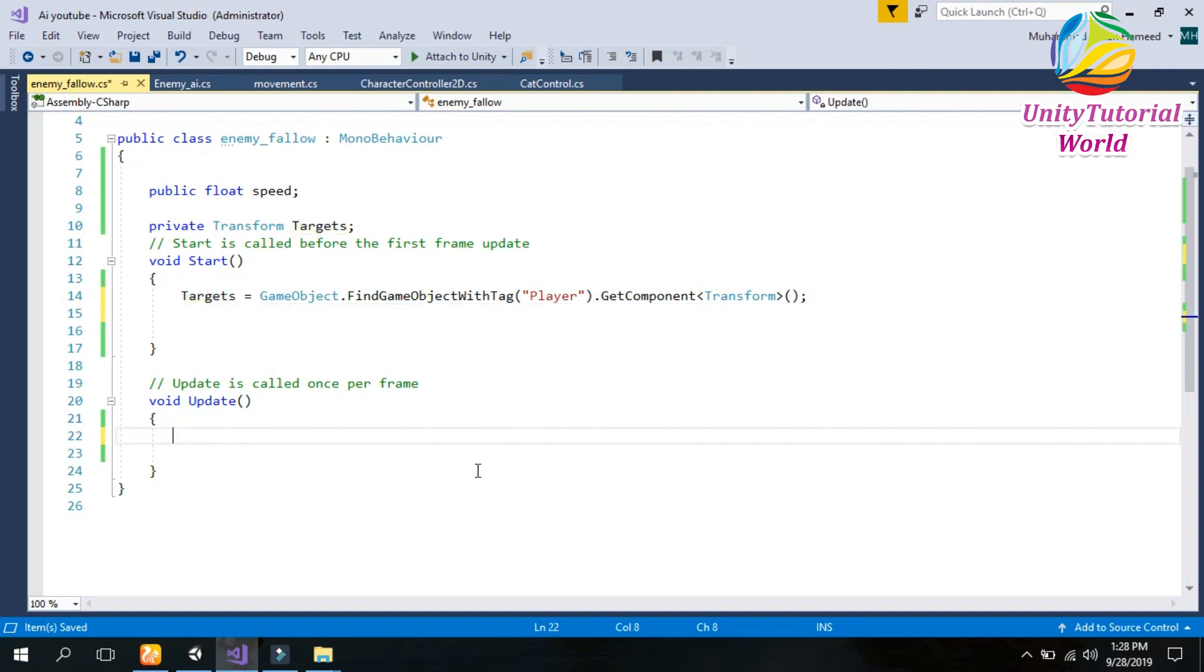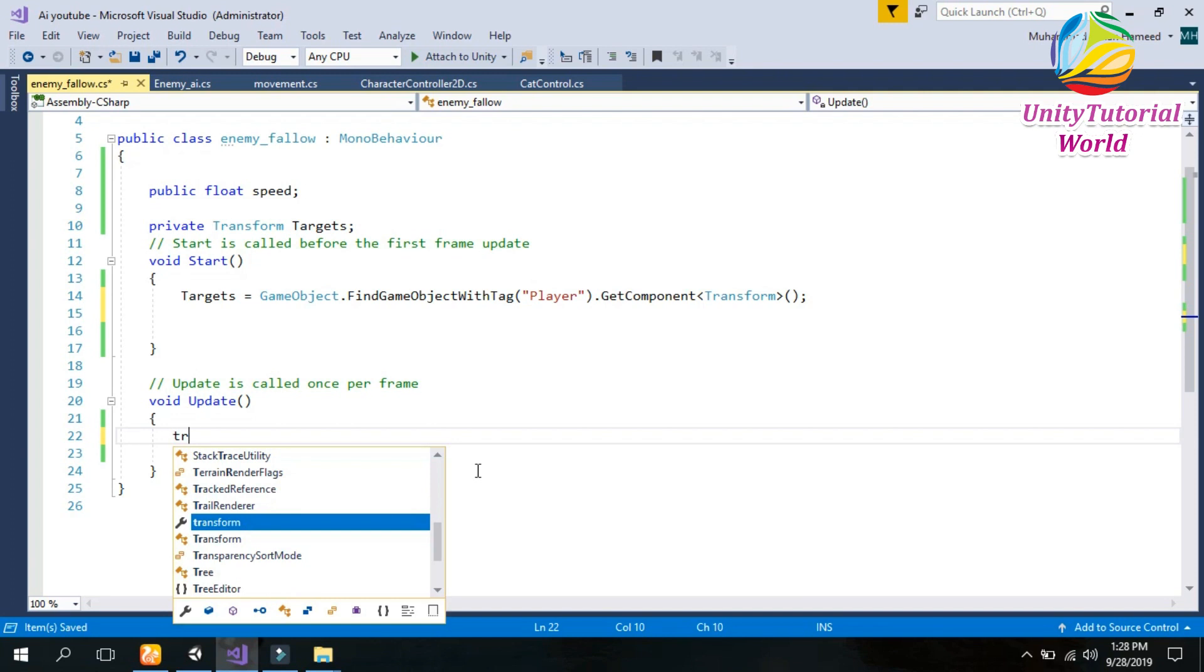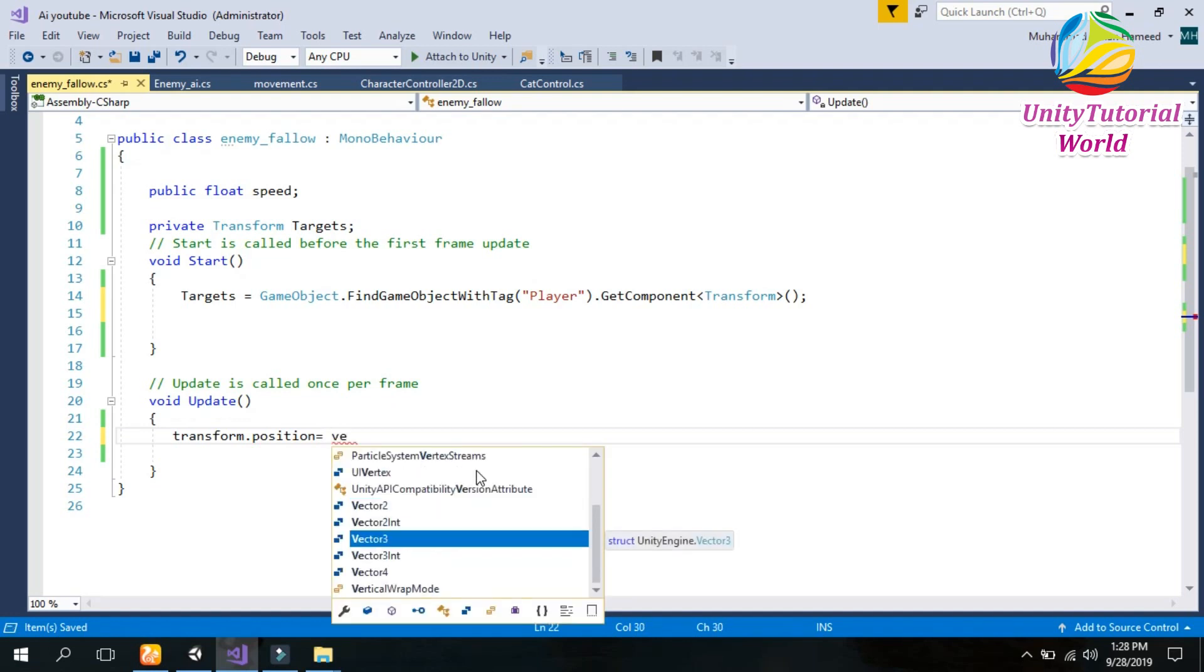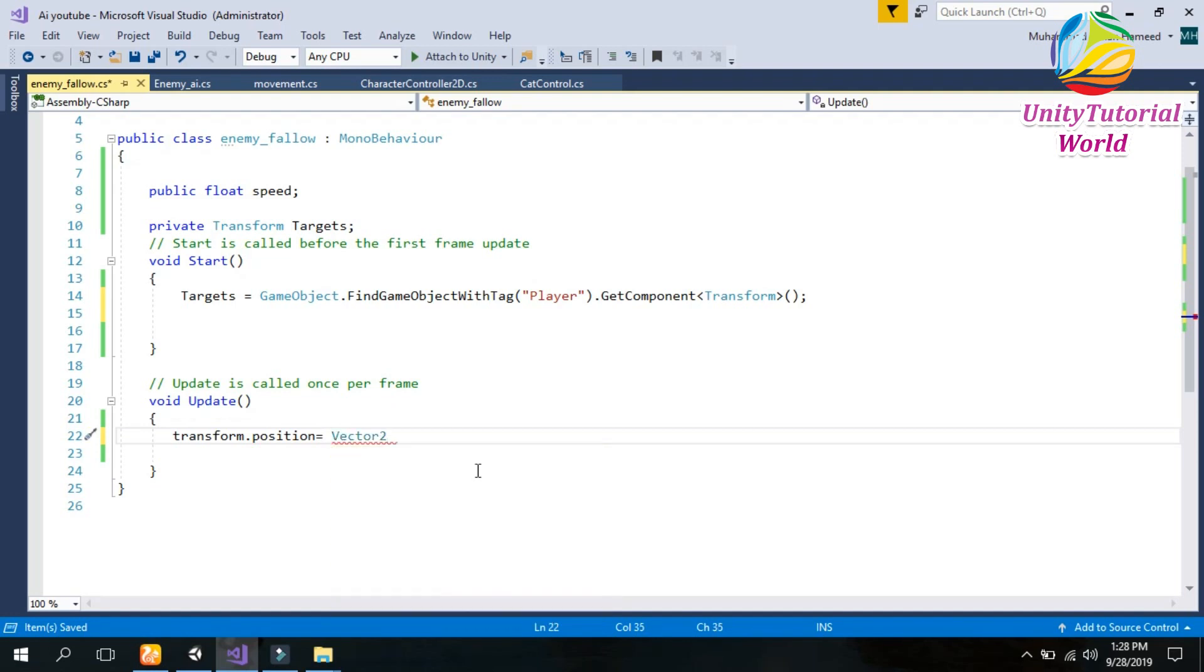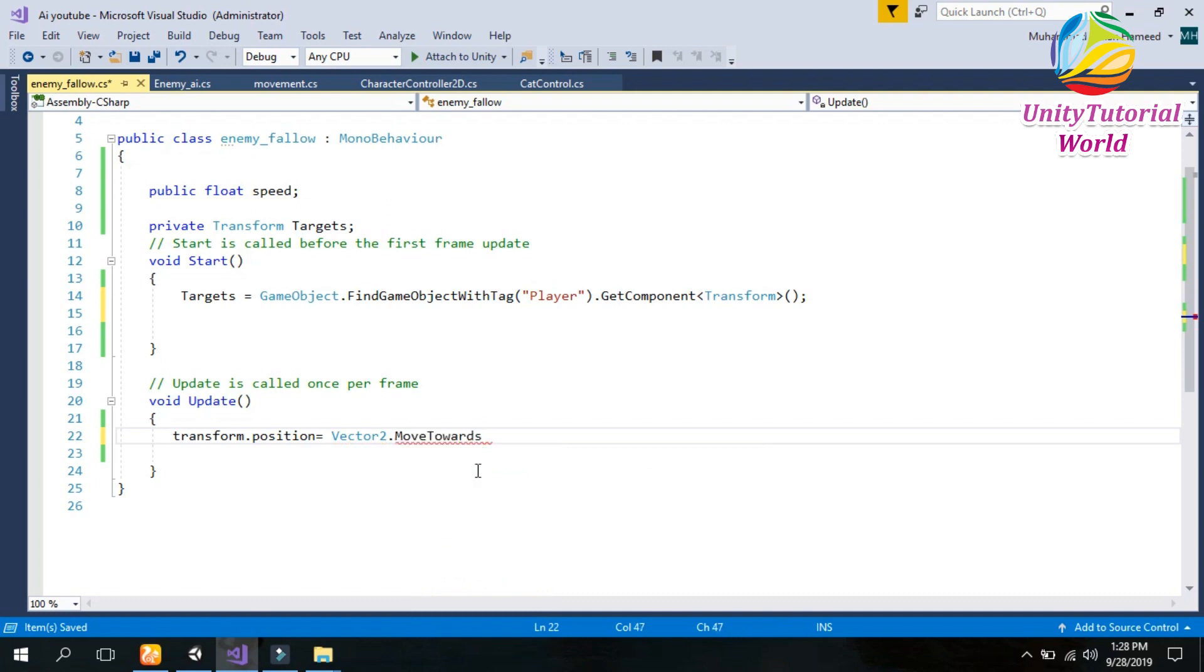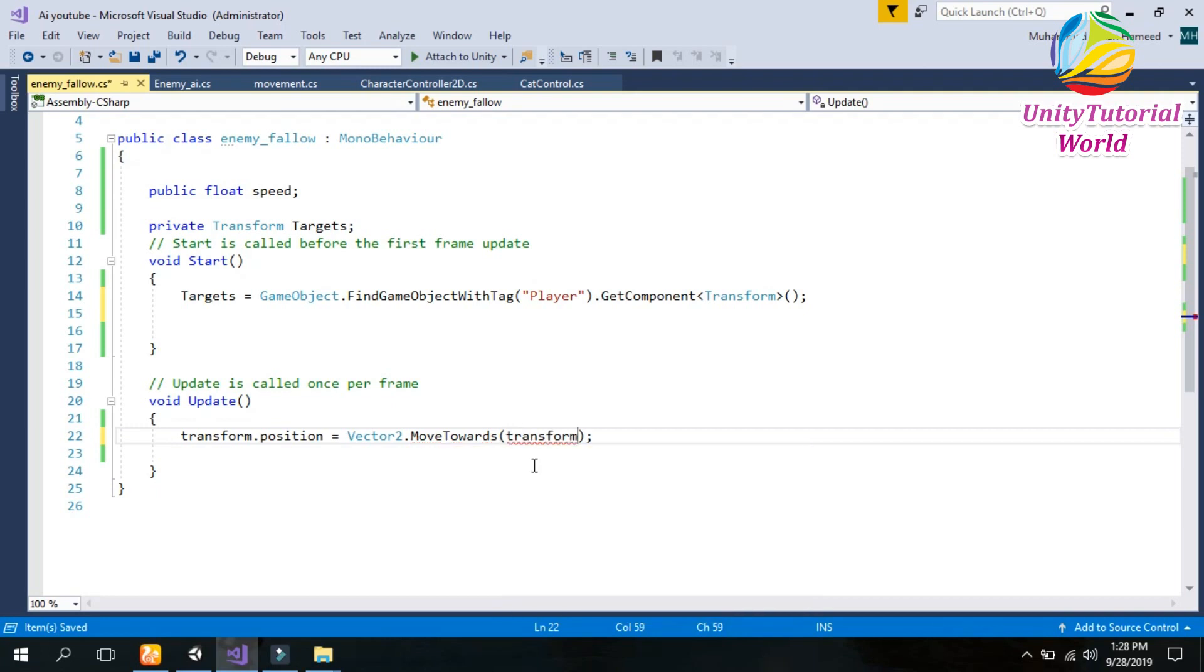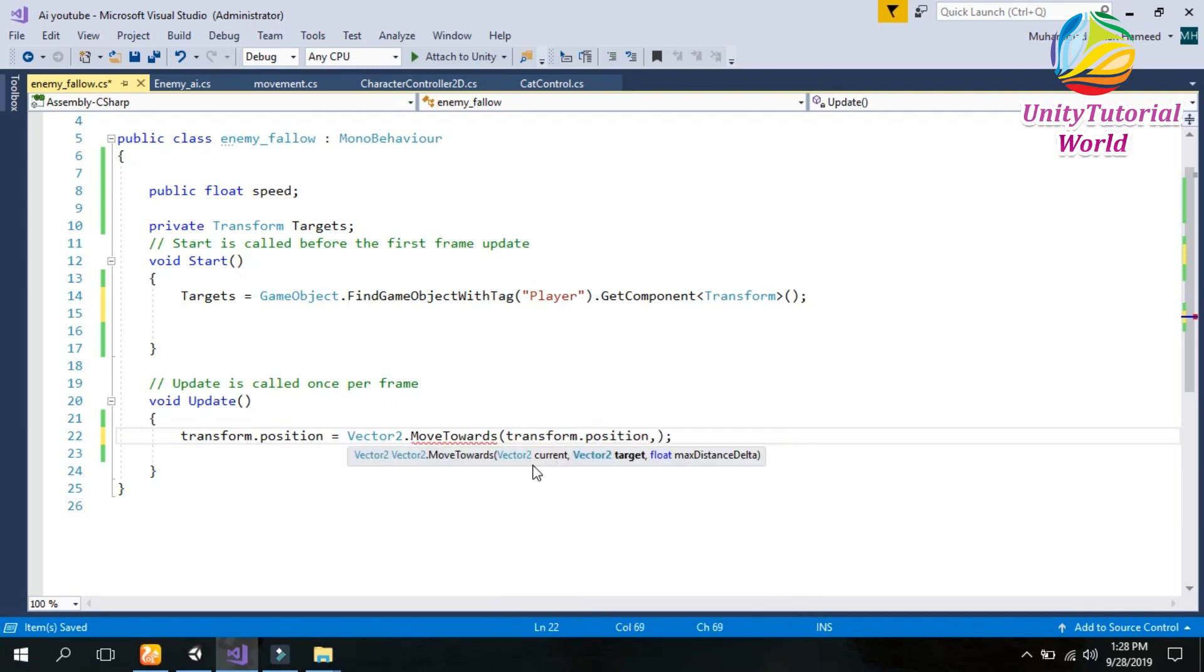So transform.position equals to Vector2.MoveTowards. We should give the position in which our enemy moves towards the player. So transform.position, current position of our enemy towards the player position. Player position we have saved in our targets.